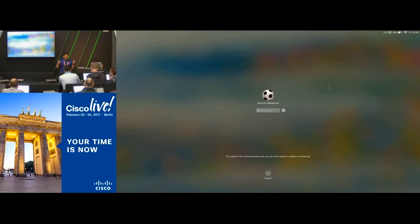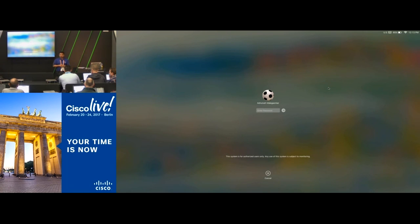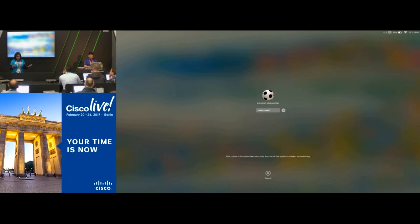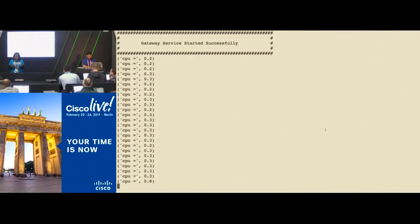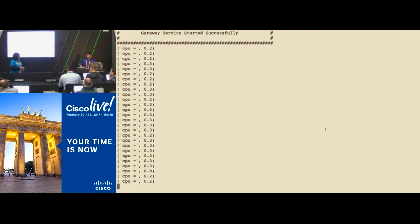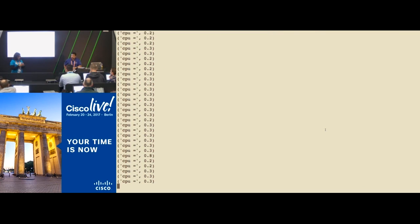We're at the end of this DevIoT workshop. For people who have completed it — awesome job. I'll be here all four days, so definitely stop by in the DevNet zone and talk to us. If you have any customer use cases in the IoT space, whether as a customer or partner, stop by and we'd love to hear about your use cases and how we can help.